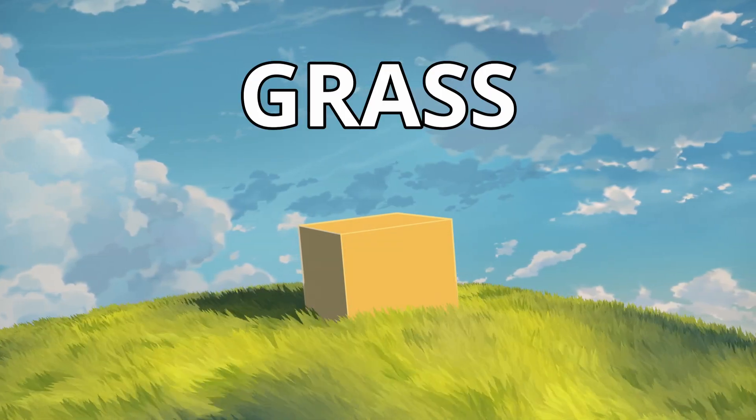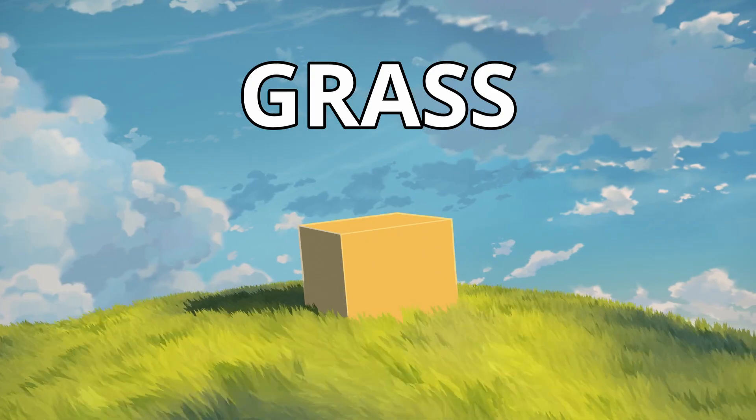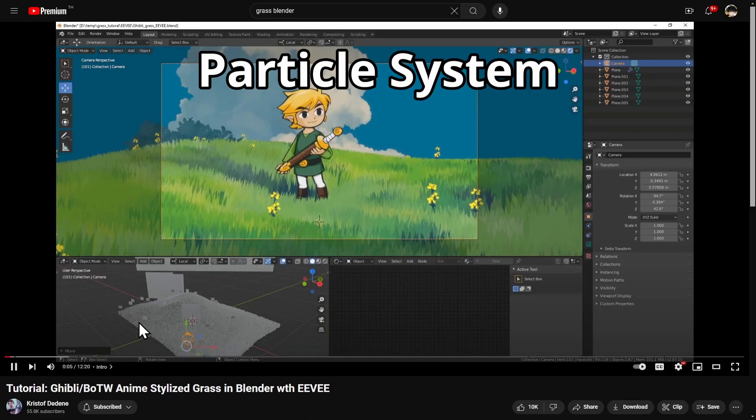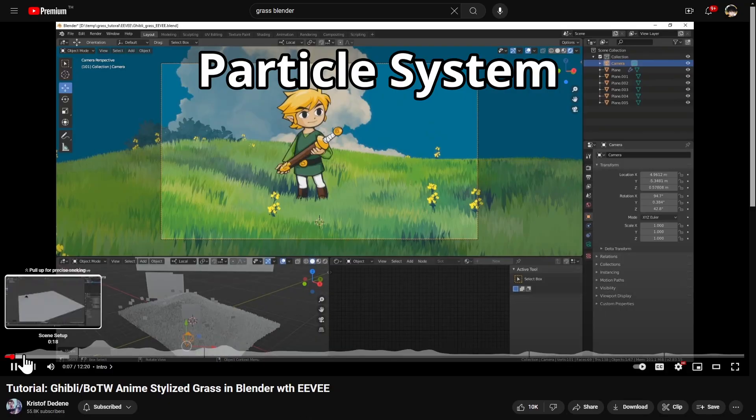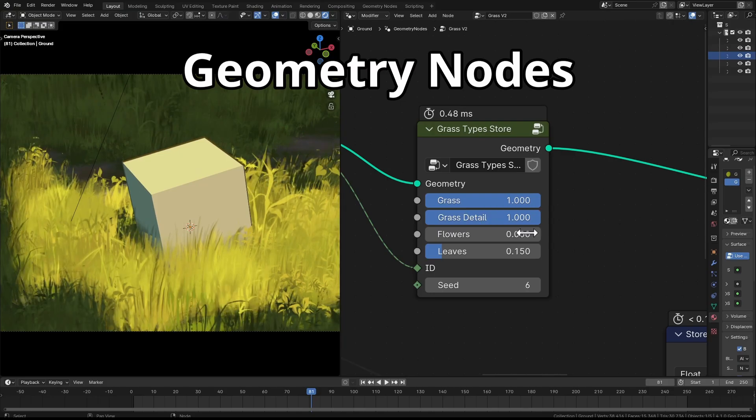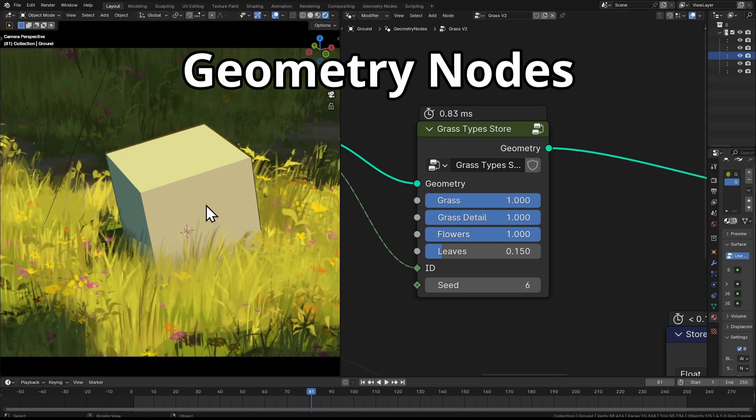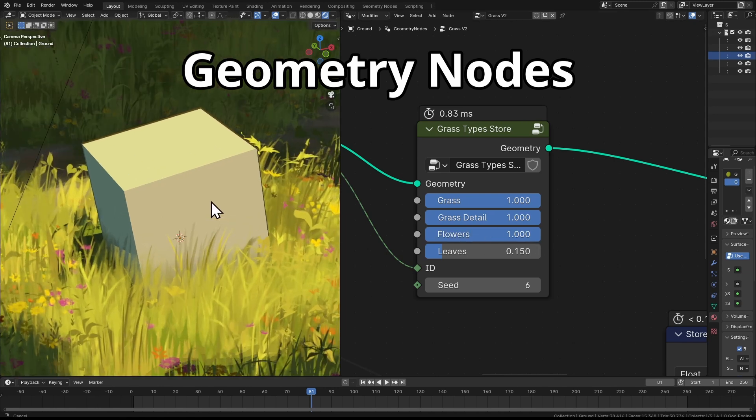Hello everyone! Normally people would create stylized grass using the particle system, but today we're ditching that and diving into the wonderful world of geometry nodes to create some grass.